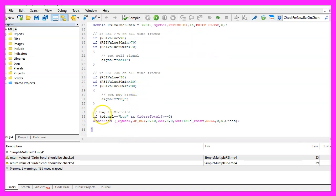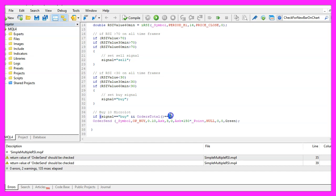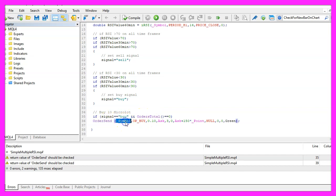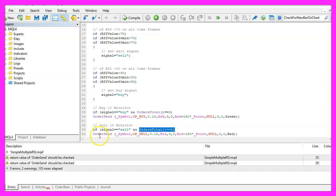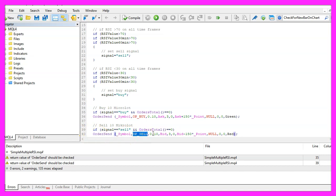And if our signal equals buy and the return value for OrdersTotal equals zero, that would mean we have a buy signal and no open orders and in that case we use OrderSend for the current symbol and buy 10 micro lot. Otherwise, if the signal equals sell and we have no open orders, we would use OrderSend for the current symbol and sell 10 micro lot.